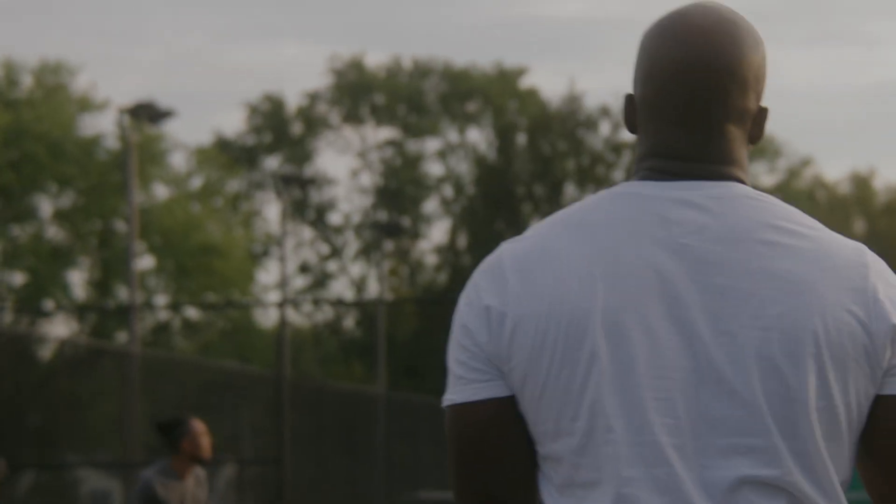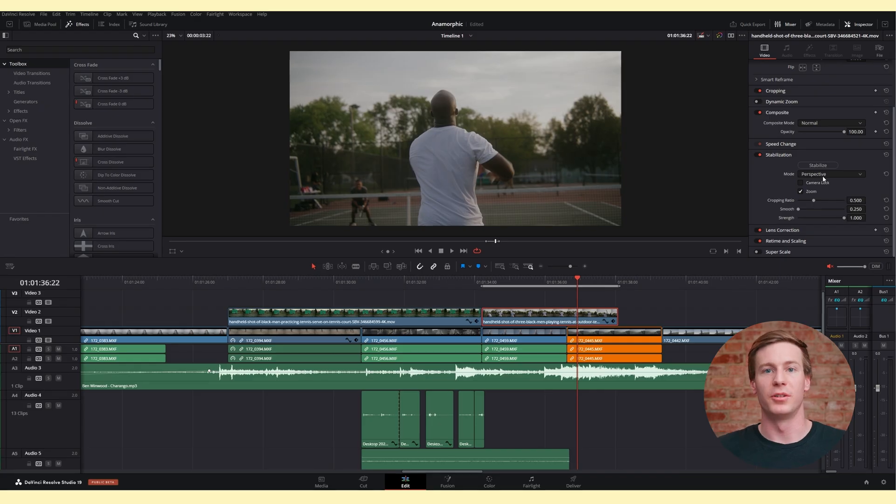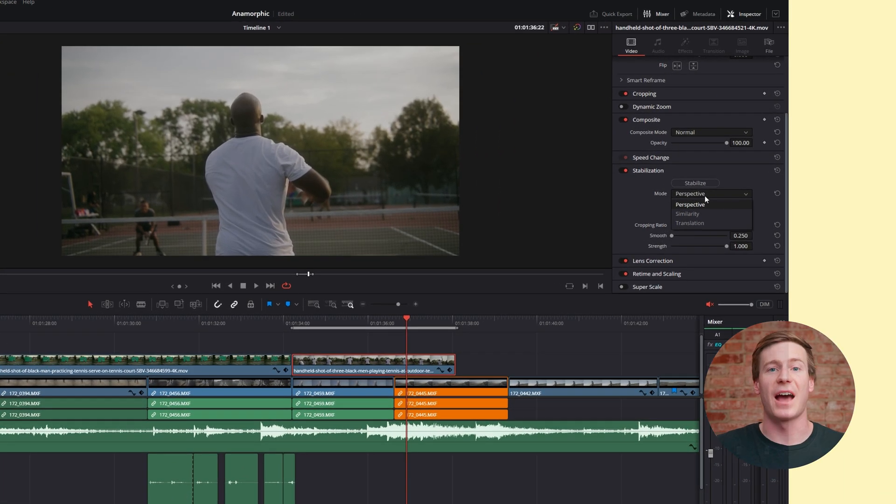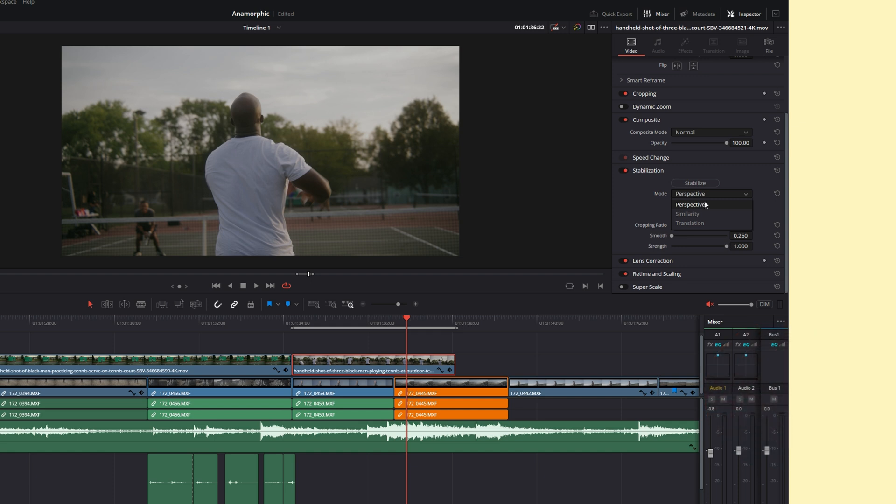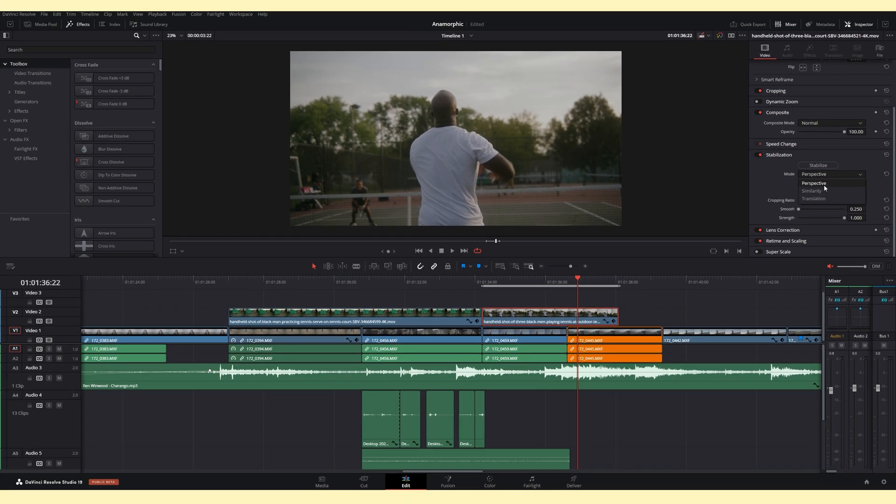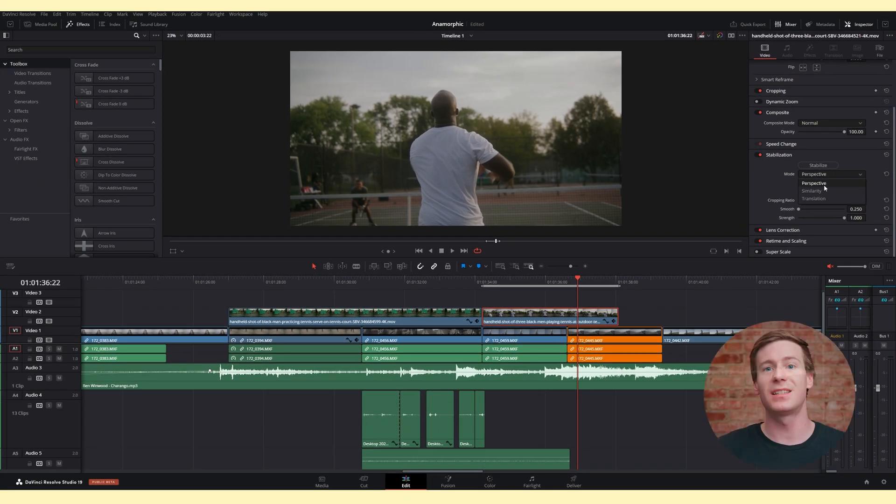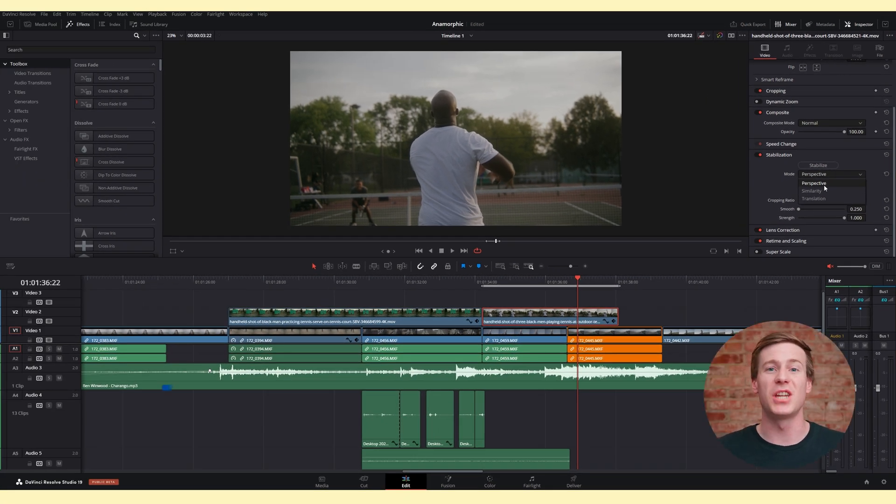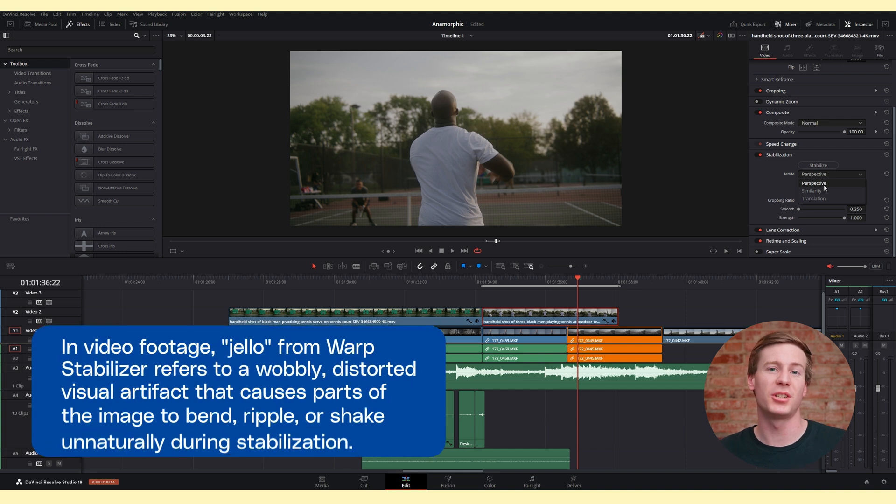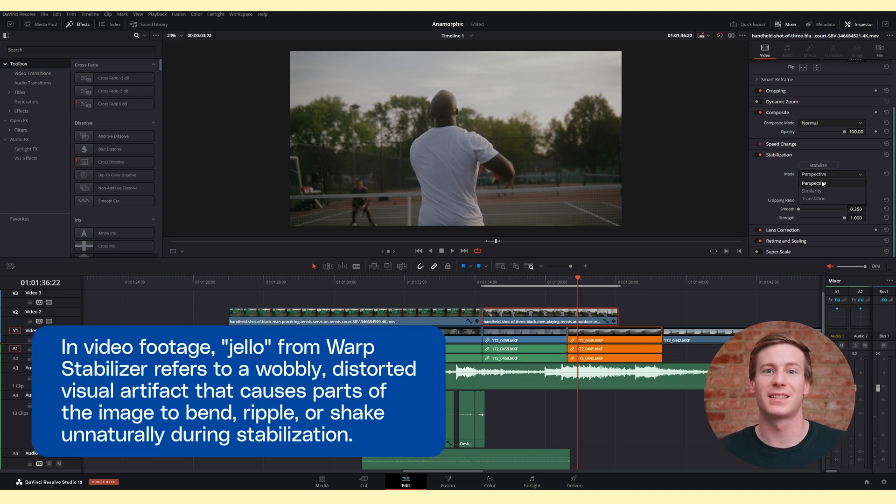The first parameter is mode, which changes how the stabilization is processed. By default, it's set to perspective with two additional options: similarity and translation. Perspective analyzes the pan, tilt, zoom, and rotation. Use this setting when you're physically moving the camera. If you see unwanted jello-y motion artifacts, then try switching this to similarity.